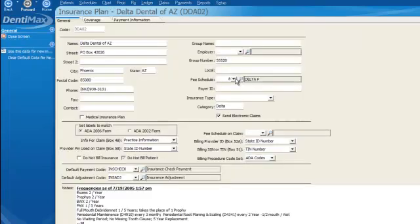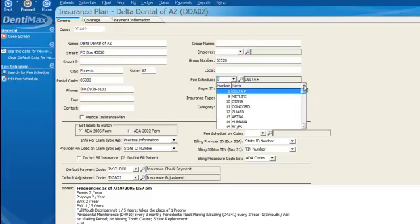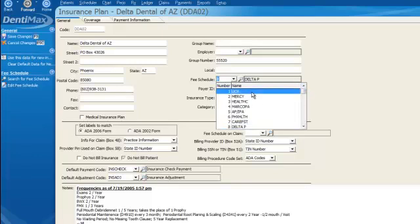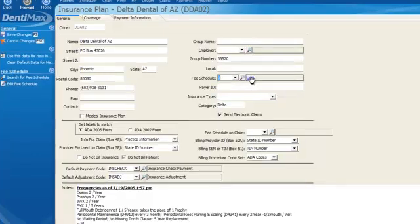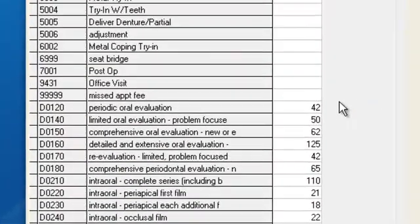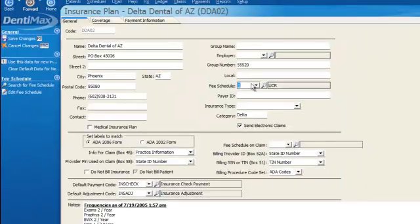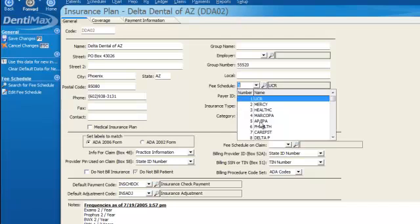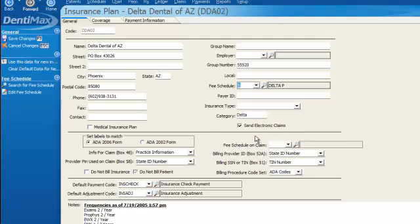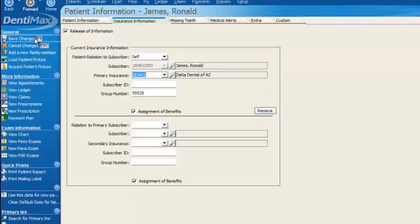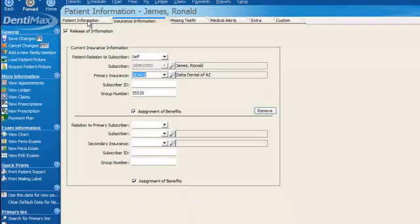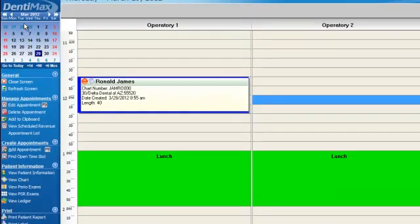That is different from the fee the program originally grabbed from fee schedule number one, our UCR fee, which is showing $42 for a periodic oral evaluation. Let's go ahead and go back down to fee schedule number eight. We'll save our changes. And so we've set up this new patient record for our appointment.